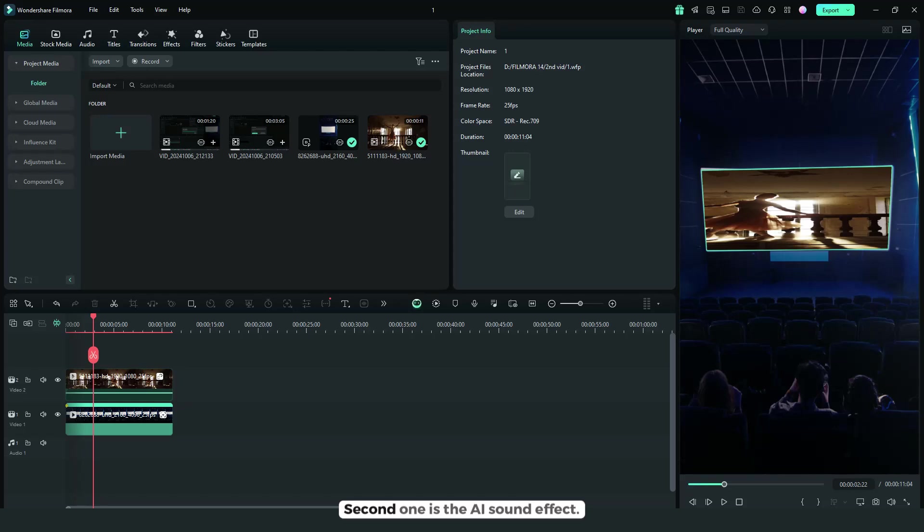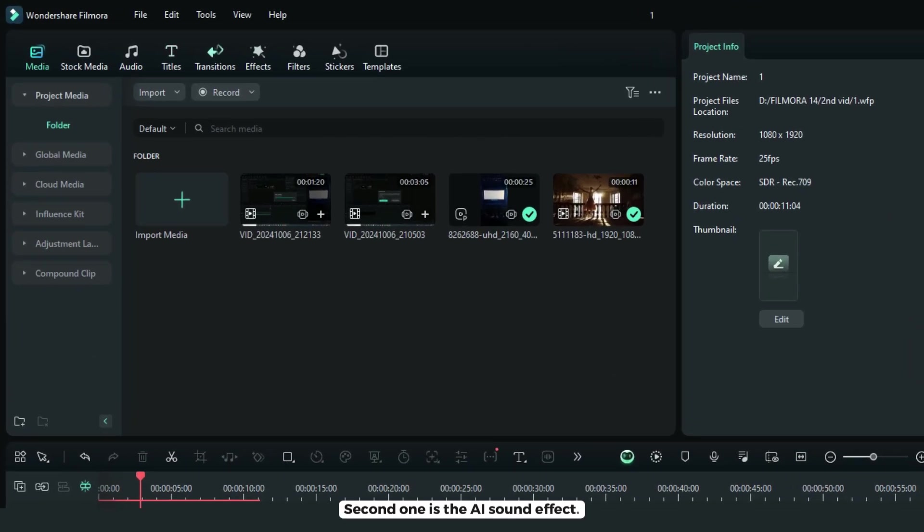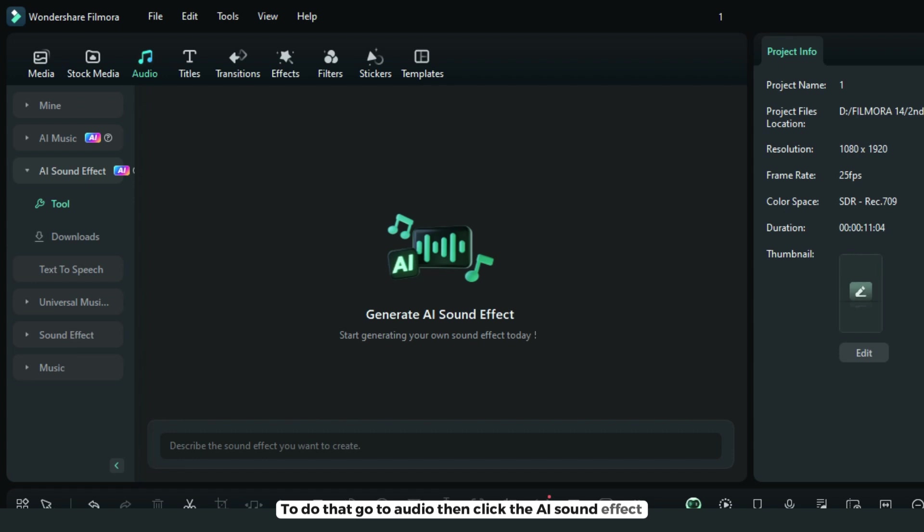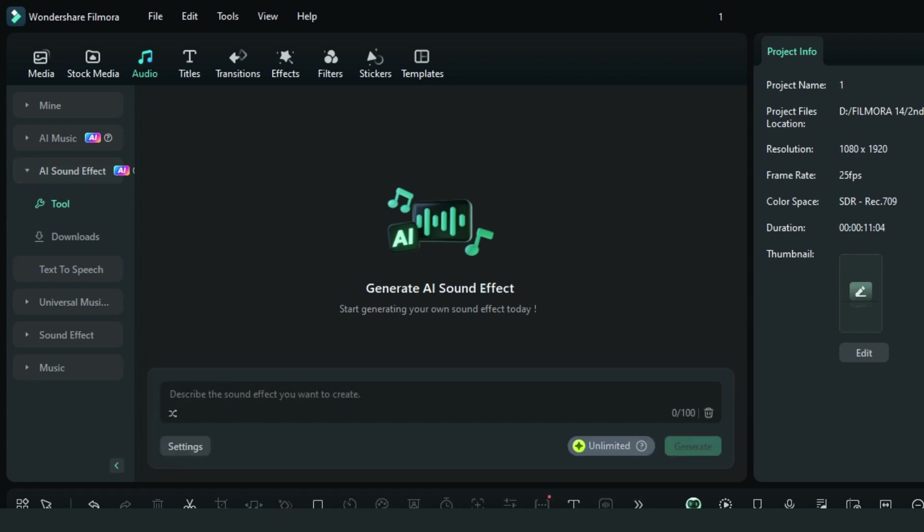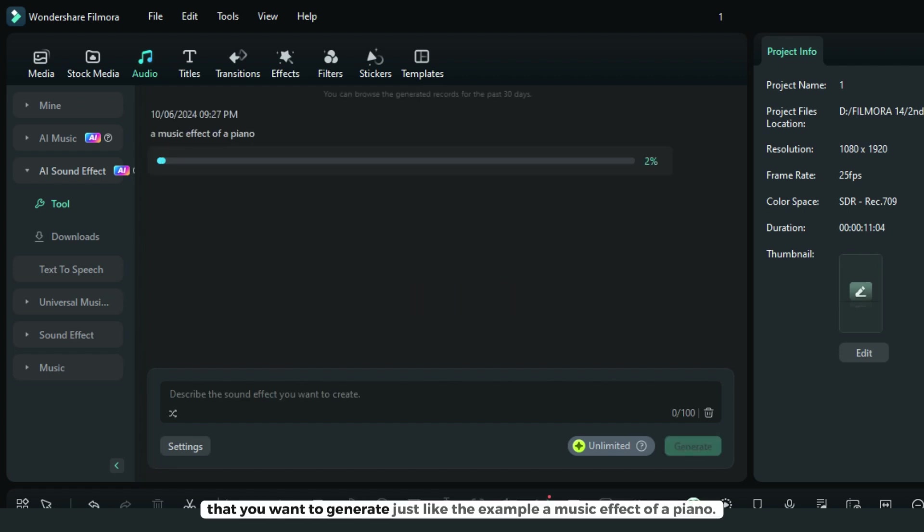The second one is AI sound effect. To do that, go to audio, then click AI sound effect. Here you will describe the sound effect you want to generate.